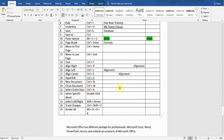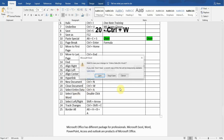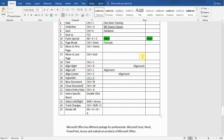The next shortcut is Close Document. If I want to close this Word document, I will press Ctrl+W. It will ask me if I want to save my data — if I click Save, it will close this document for me.